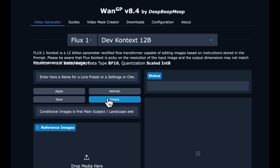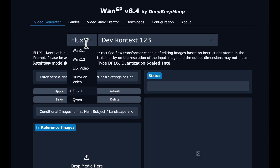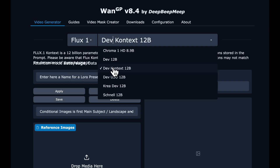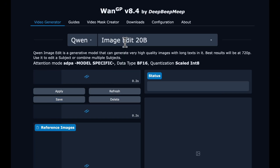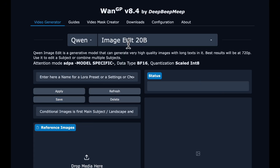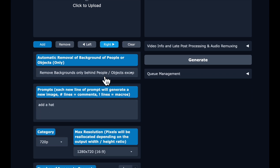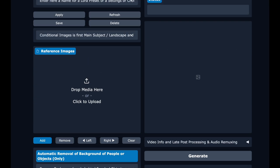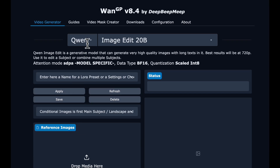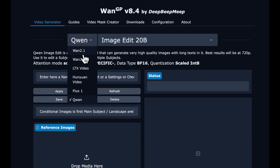Now we're ready to open WanGP. I'm running it on an A40 in RunPod — I'll link to a separate tutorial to take you step by step on how to get going with WanGP in RunPod. Here we have it running, and I'm showing that image editing models are available — image edit and Flux context — if you want to do your image editing right in here instead of Nano Banana.